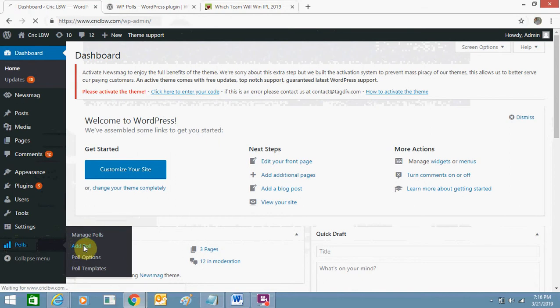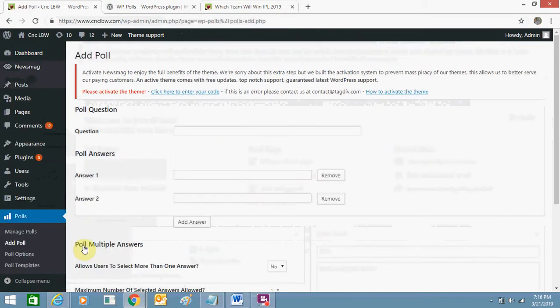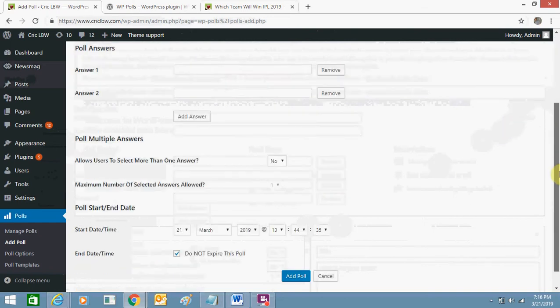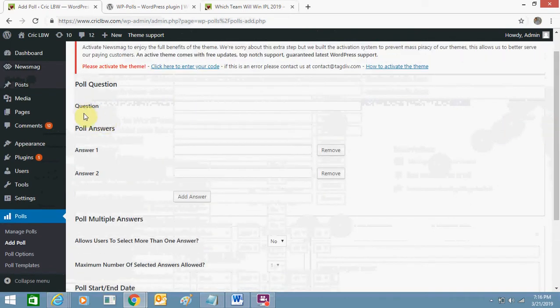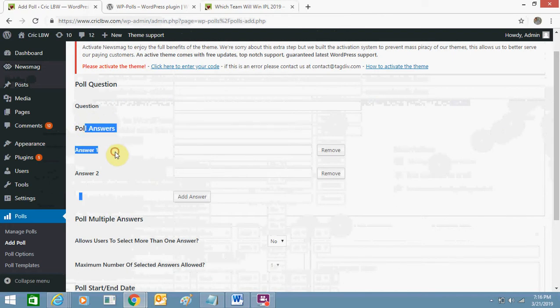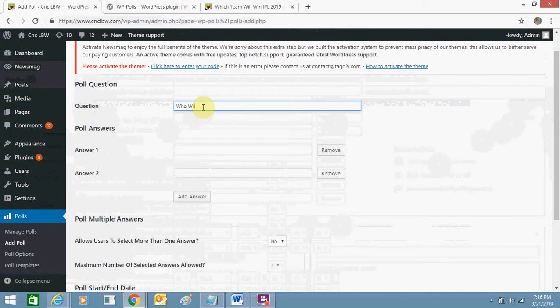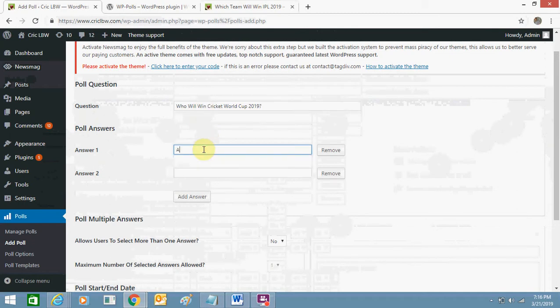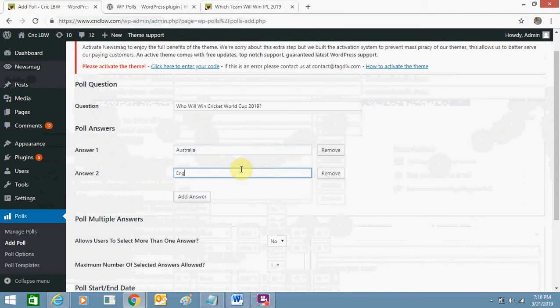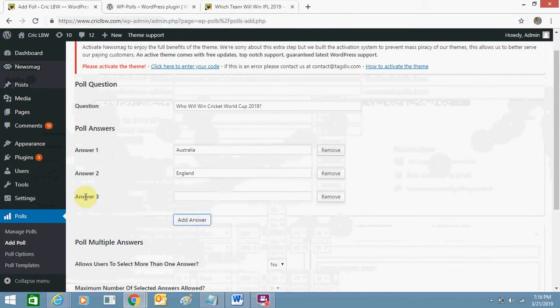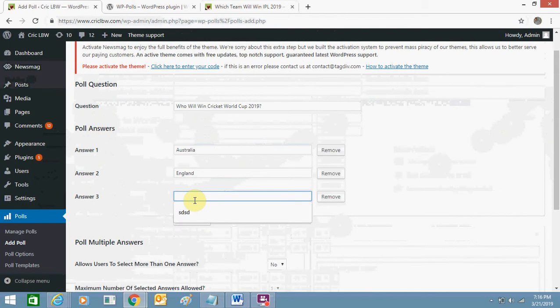So here you just need to add a question and add its answers. So I'll just show you how to do it. I'll just add a question. Now I'll add answer. I can click on add answer to add more options like number three, number four.